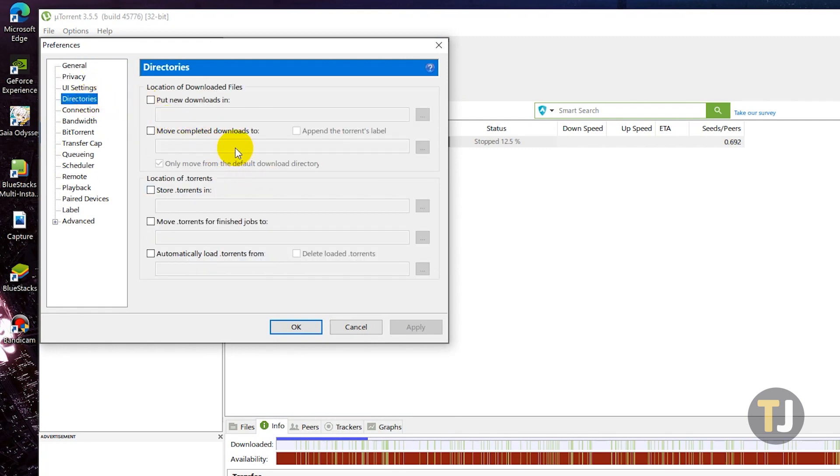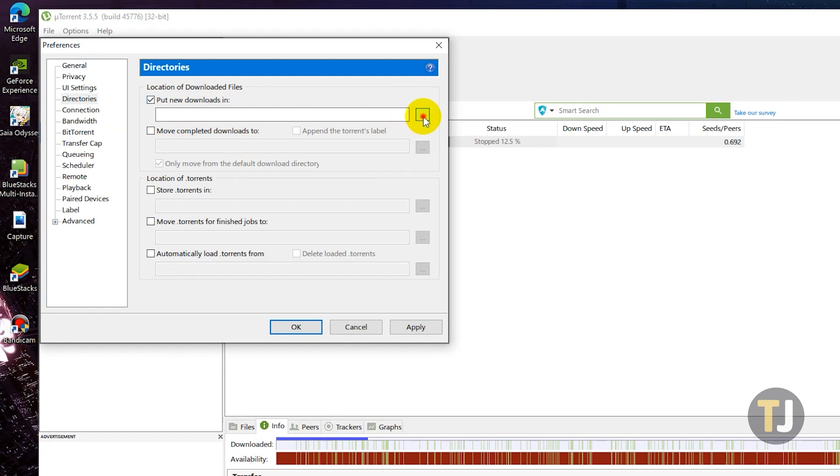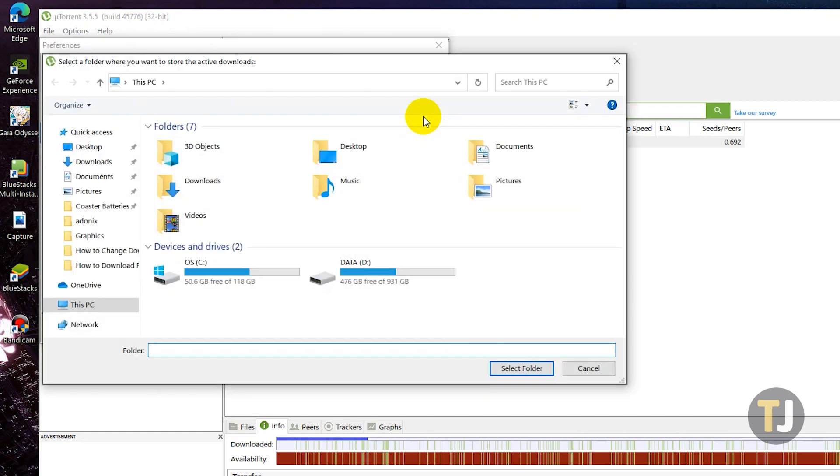You'll see the location of downloaded files at the very top of the window. Check the box next to put new downloads in, then click on the triple dotted menu icon to the right of the text field and select your folder.